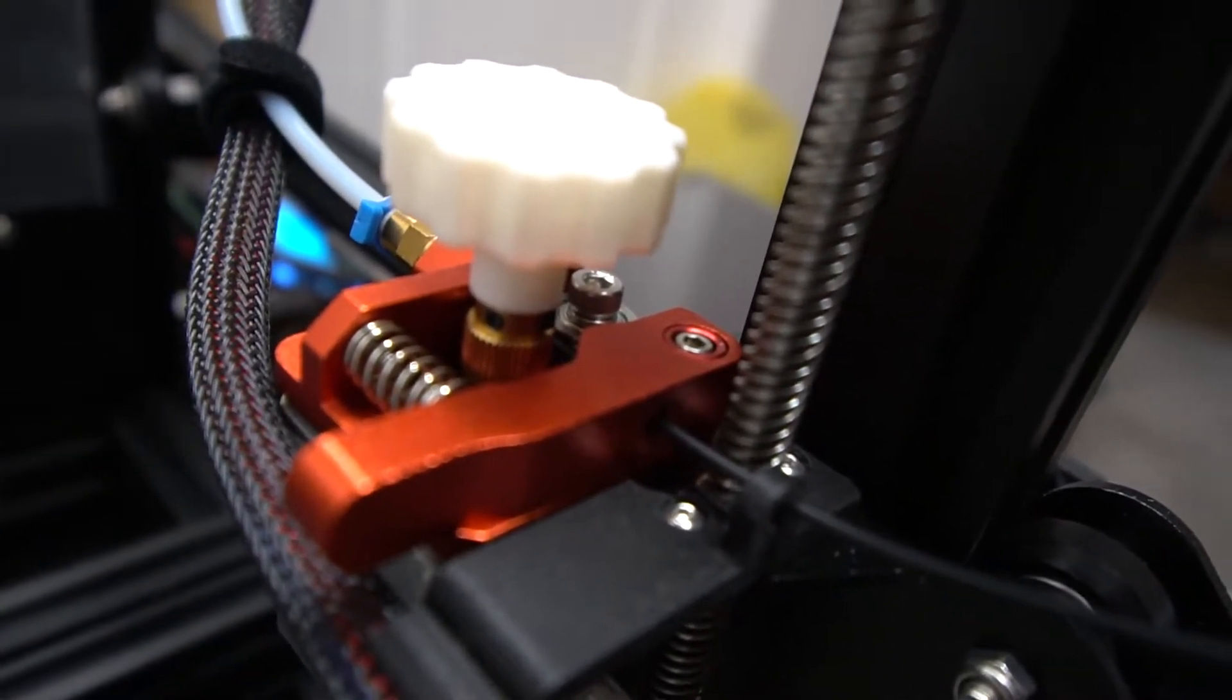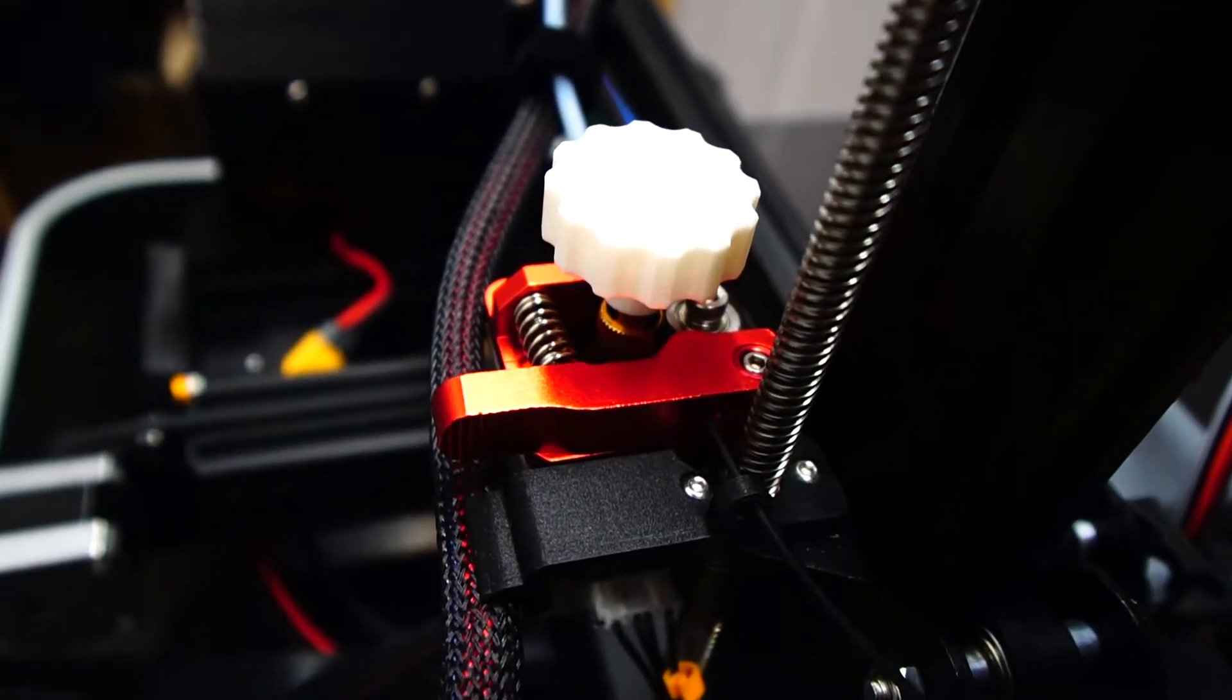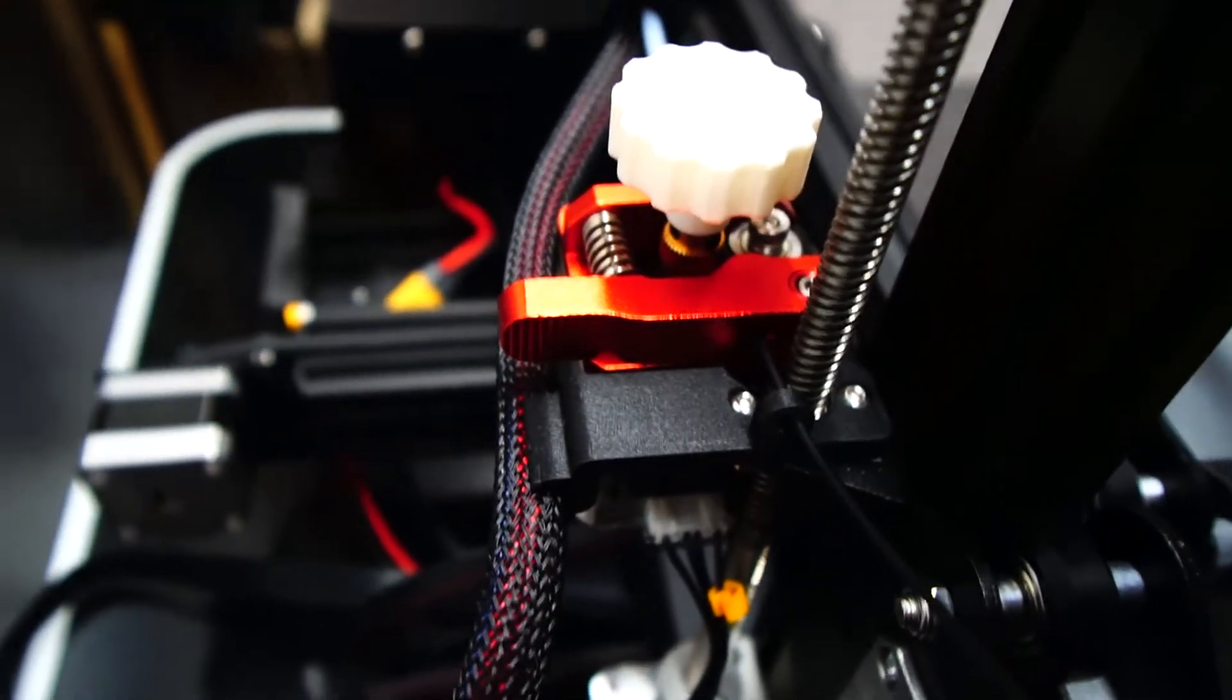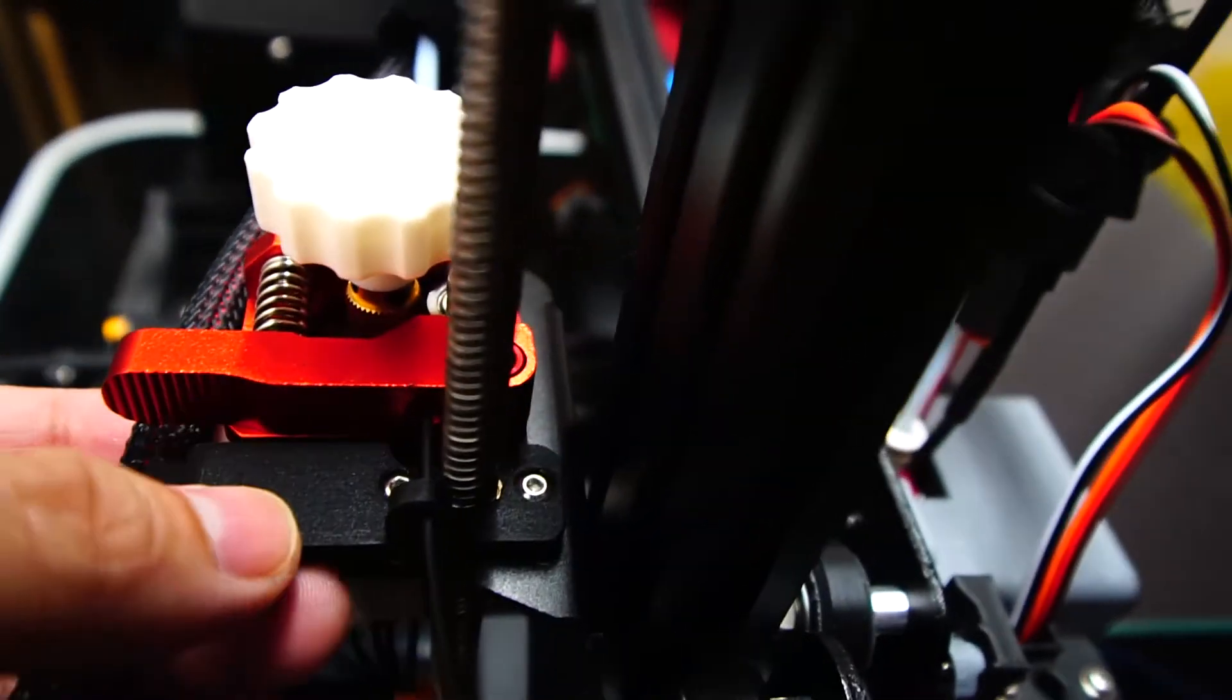I still use a filament guide, and I think the filament guide is a great thing to print so it doesn't rub against the z-axis.